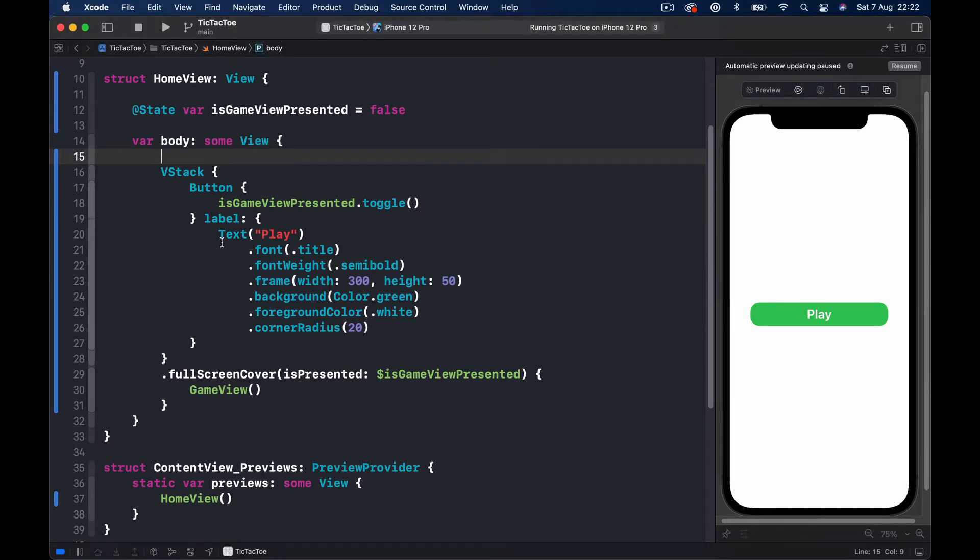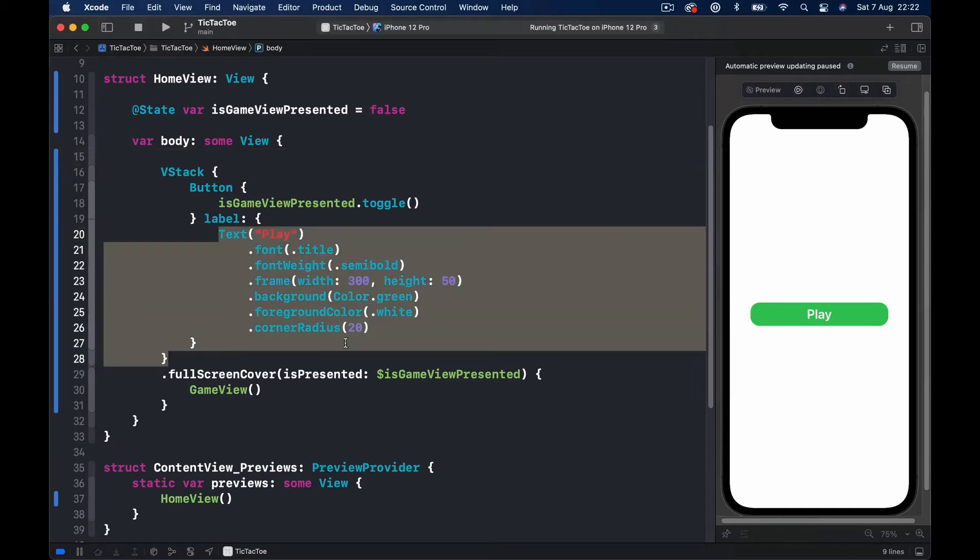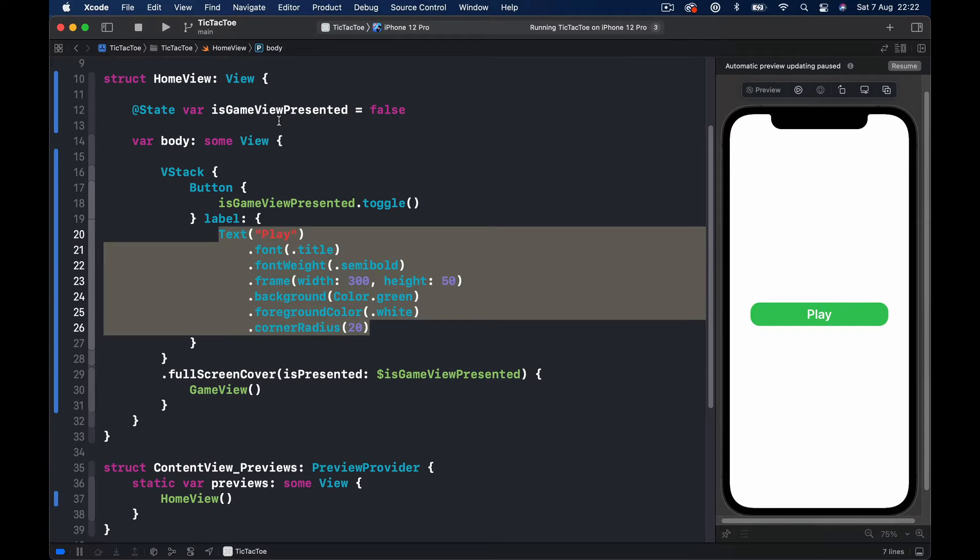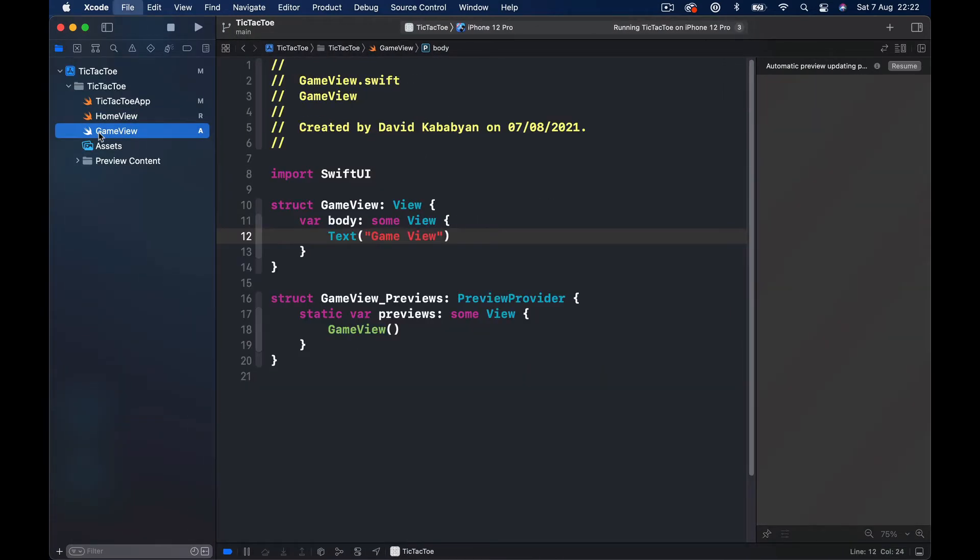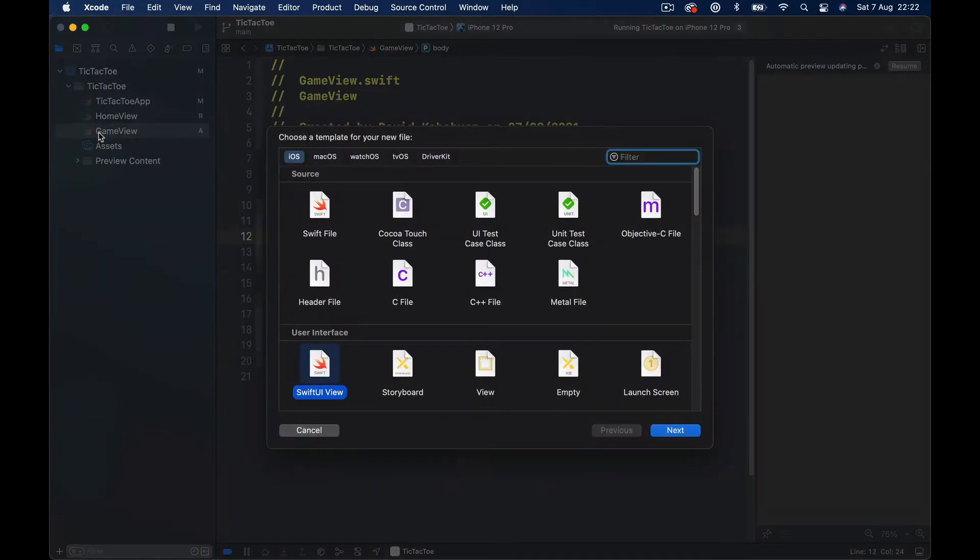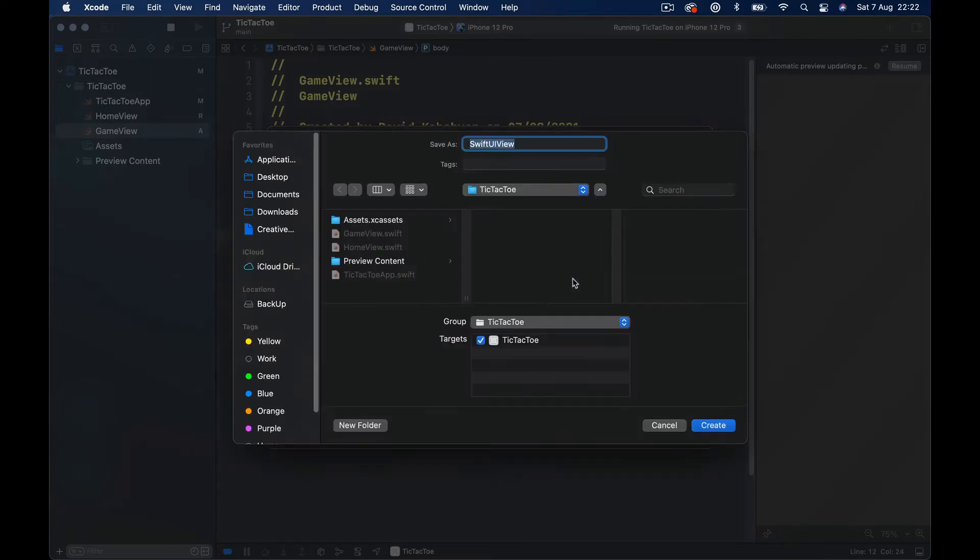So let's do the button refactoring first and then we will do the model view. I'm going to create a new SwiftUI file, click next and call this GameButton.